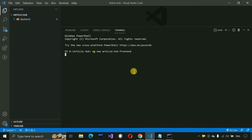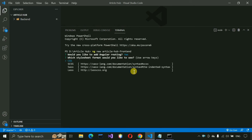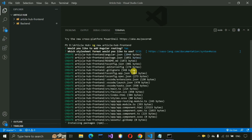It will ask for some options. We need routing in our project — routing is used to navigate between components and load modules. Select yes for routing. For the CSS format, I'm going with SCSS. Press Enter and you can see a folder being created with all the project files inside.